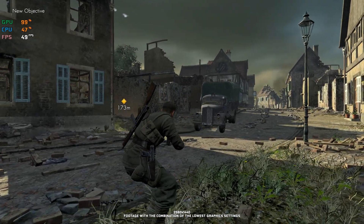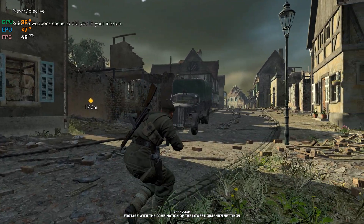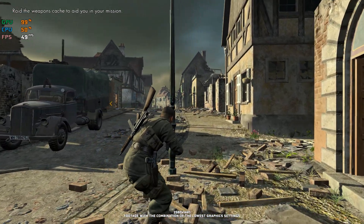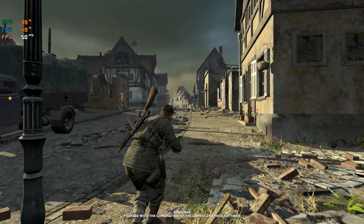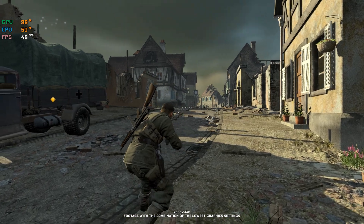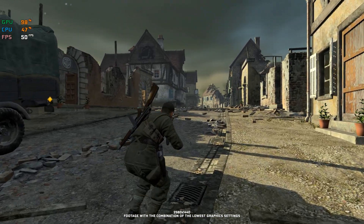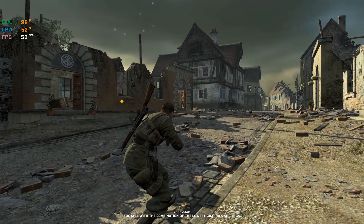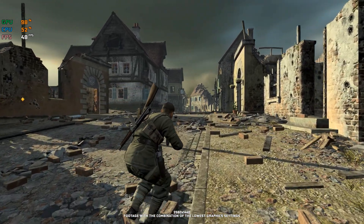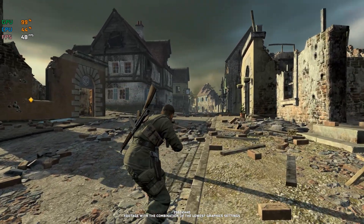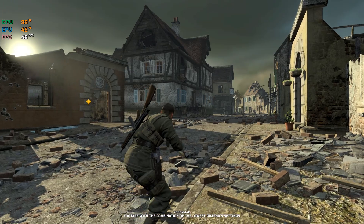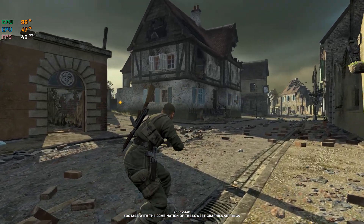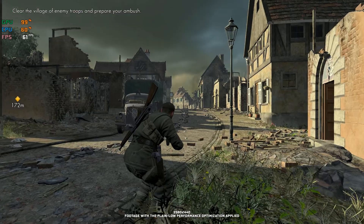Sniper Elite V2 isn't a game you'd expect a remastered re-release for, but here we are with Sniper Elite V2 Remastered in our hands. Performance issues have always been a part of PC gaming, and always will be. So, even though the improvement for Sniper Elite V2 Remastered isn't that drastic, some extra framerate could be useful for some people.